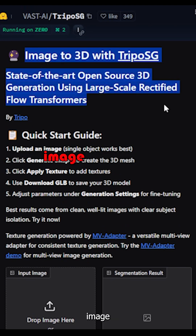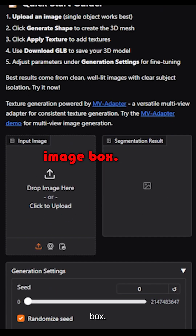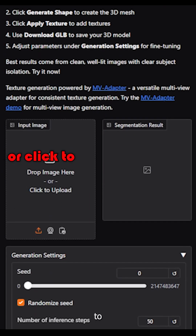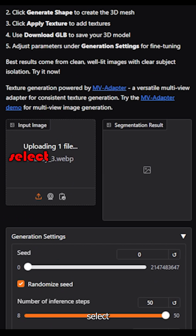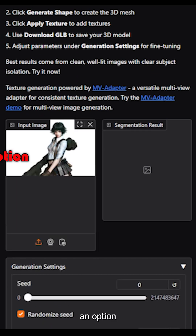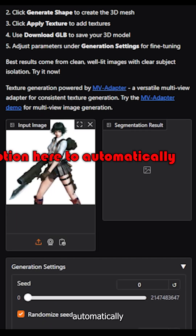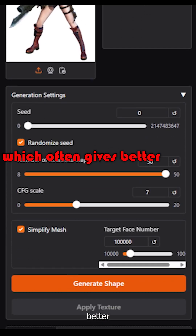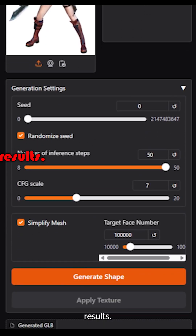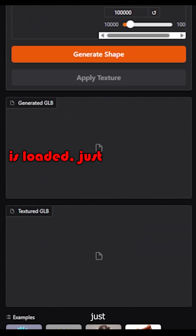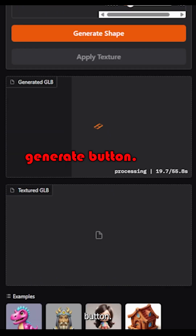See this input image box? You can either drag your picture right onto it, or click to browse and select a file from your computer. Let's use this picture. You've got an option here to automatically remove the background, which often gives better results. Once your image is loaded, just hit that Generate button.